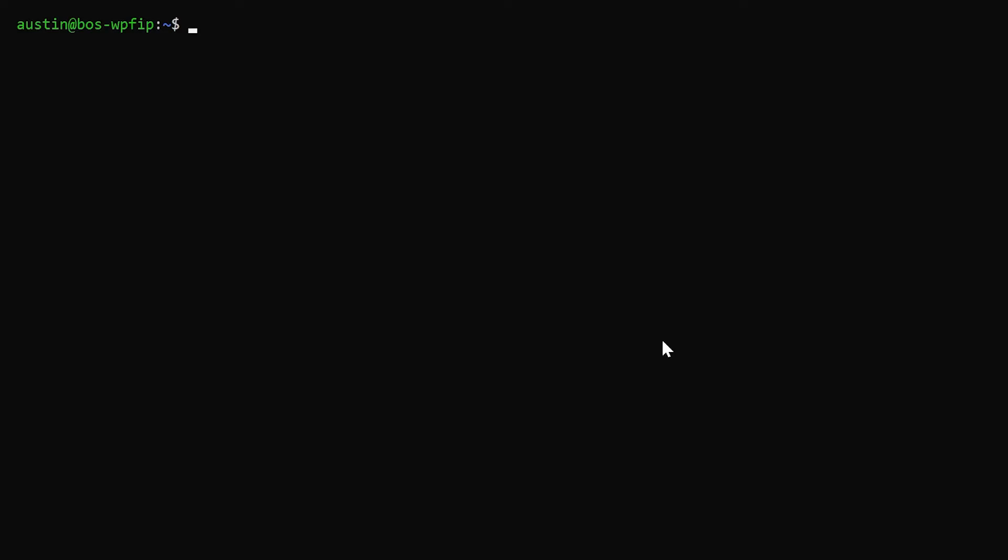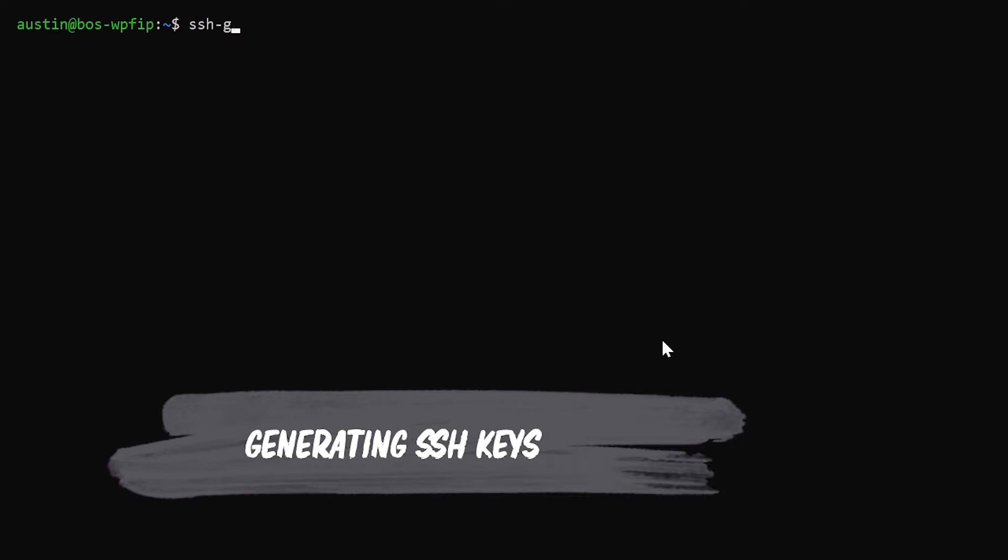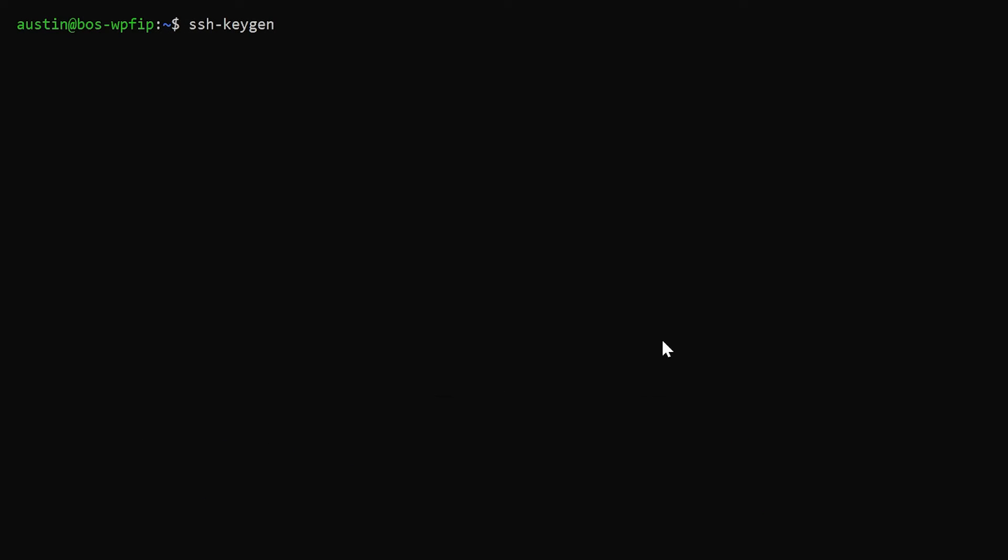I'm in a Linux-based system here, but you should be able to do this in macOS or even Windows has support for it now. We should be able to type SSH-keygen, and then I'm going to pass it a flag of T and give it a specific encryption algorithm called ED25519. I like this one because it's supposed to be fast, more secure, and it generates less code than something like RSA.